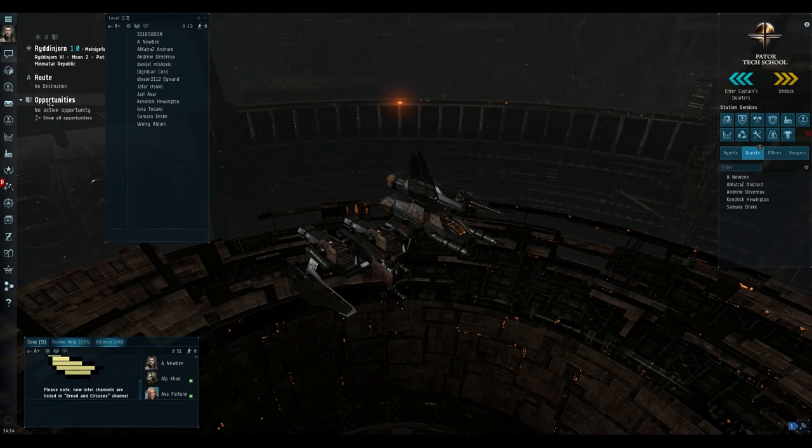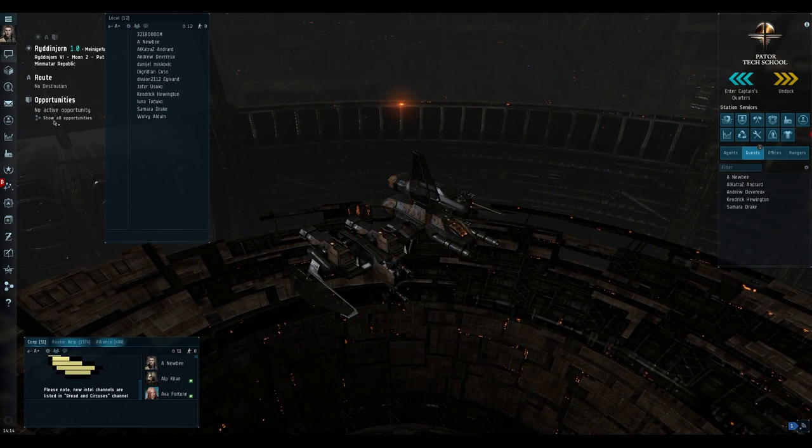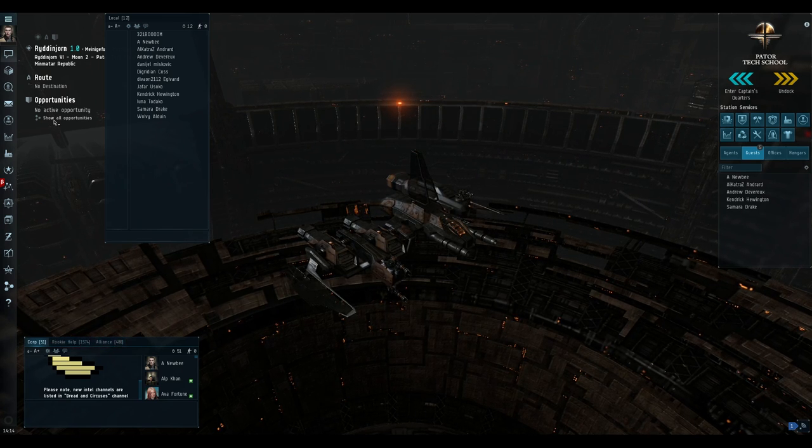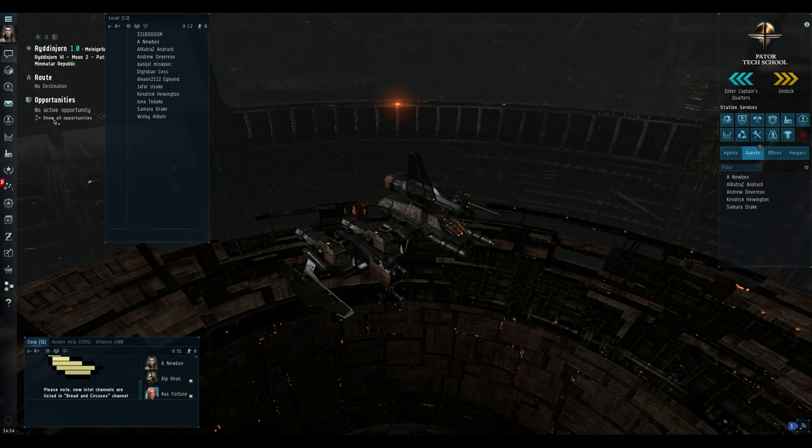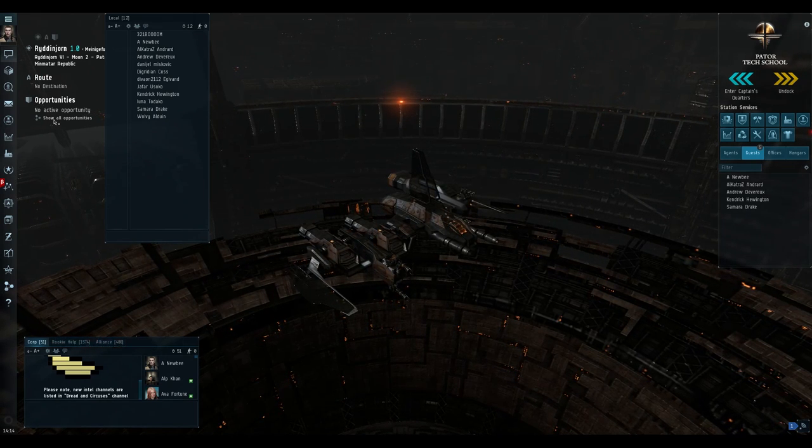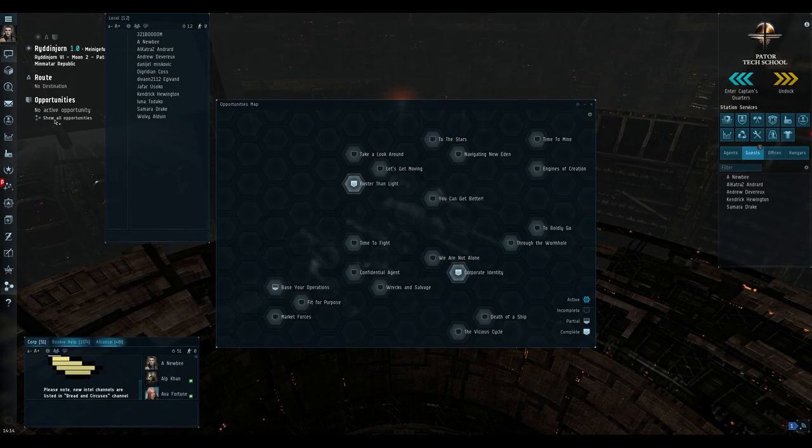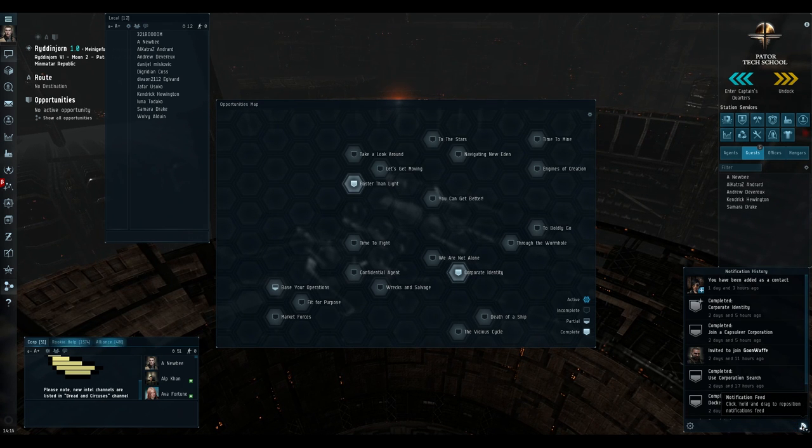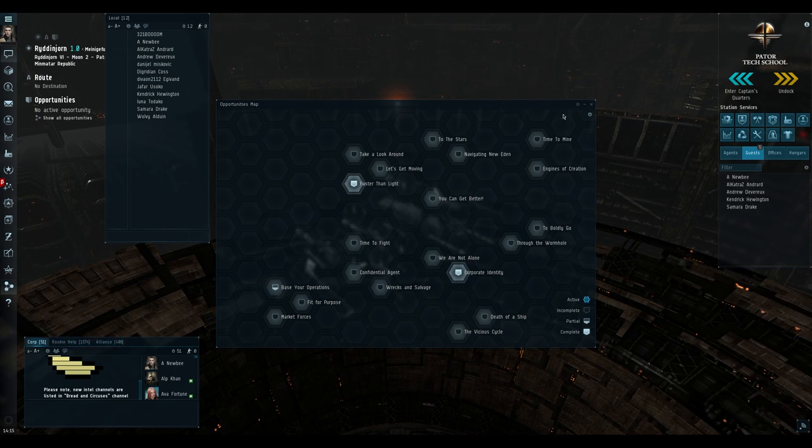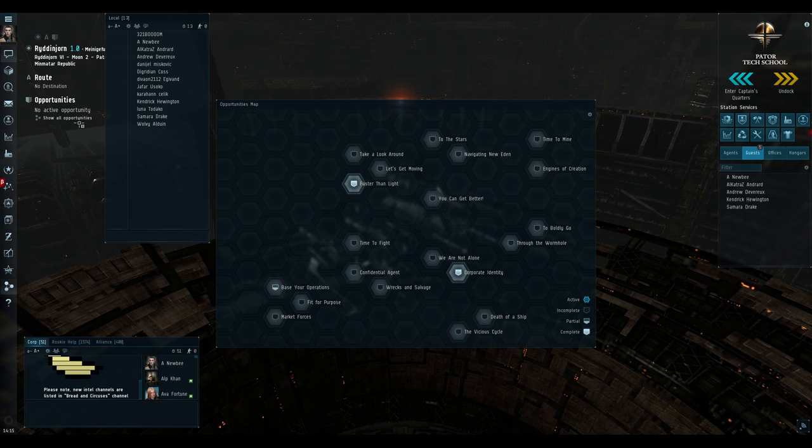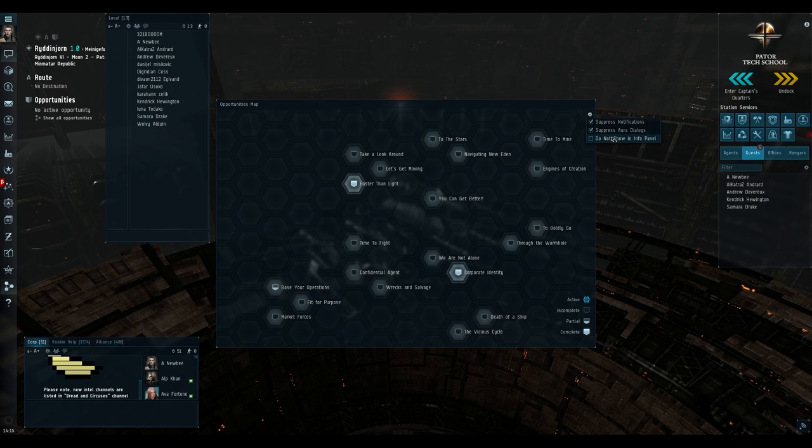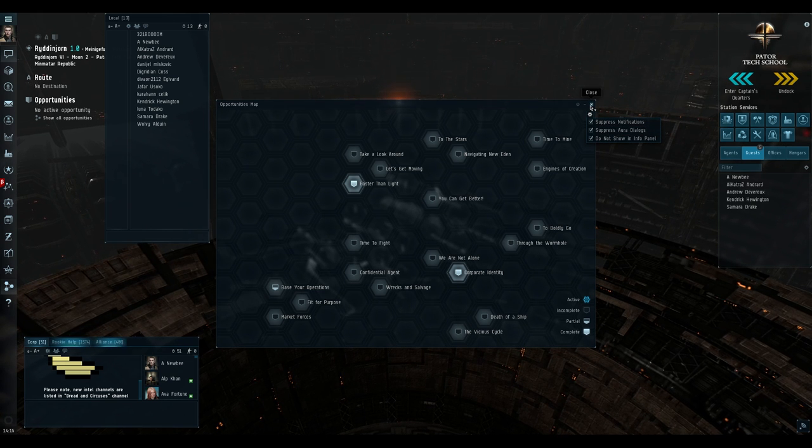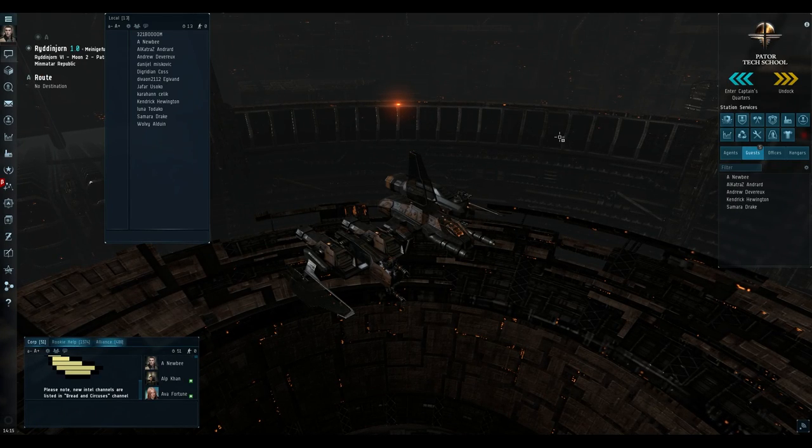Now as you see here, there is something called opportunities. This is a new feature CCP recently added to the game. It's basically like achievements in other games. If you are very new to EVE Online, you may have some benefit from this, but in general it's a waste of screen real estate and it also spams various notifications that you don't really care about. So you can open this opportunities map by clicking show all opportunities. And here click the settings icon and just check all these checkboxes and the opportunities will just completely disappear. You will never hear from them again.